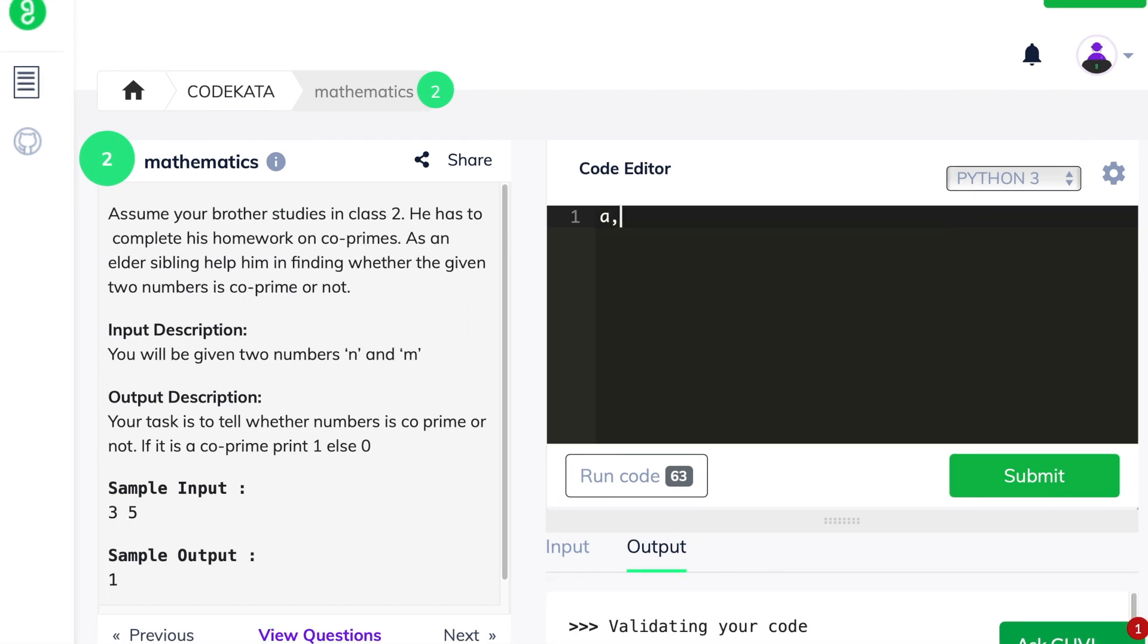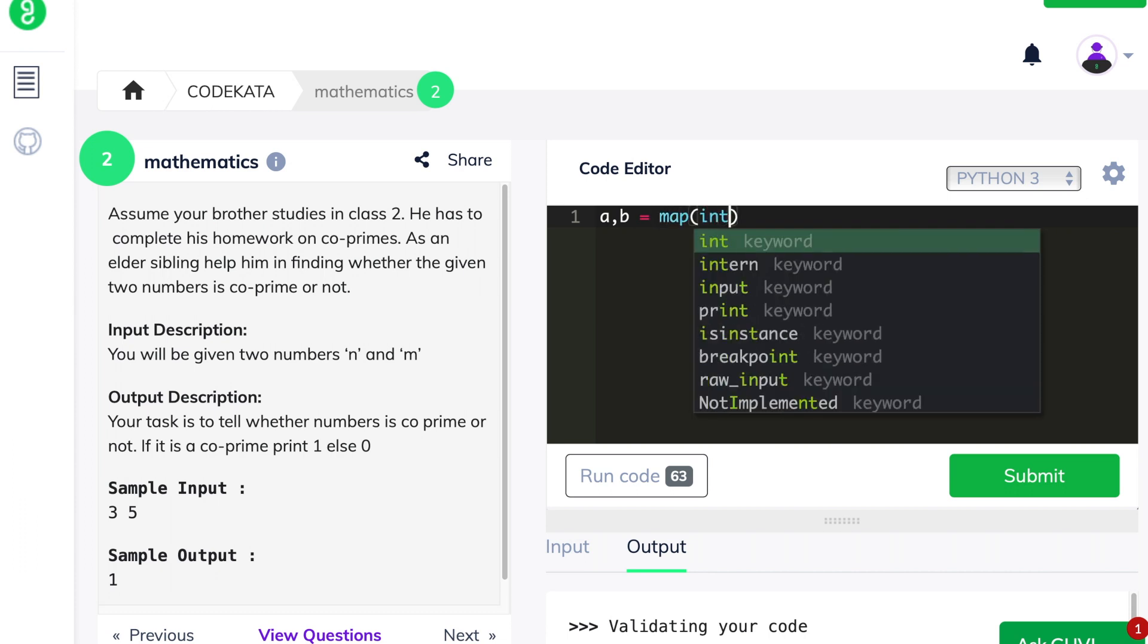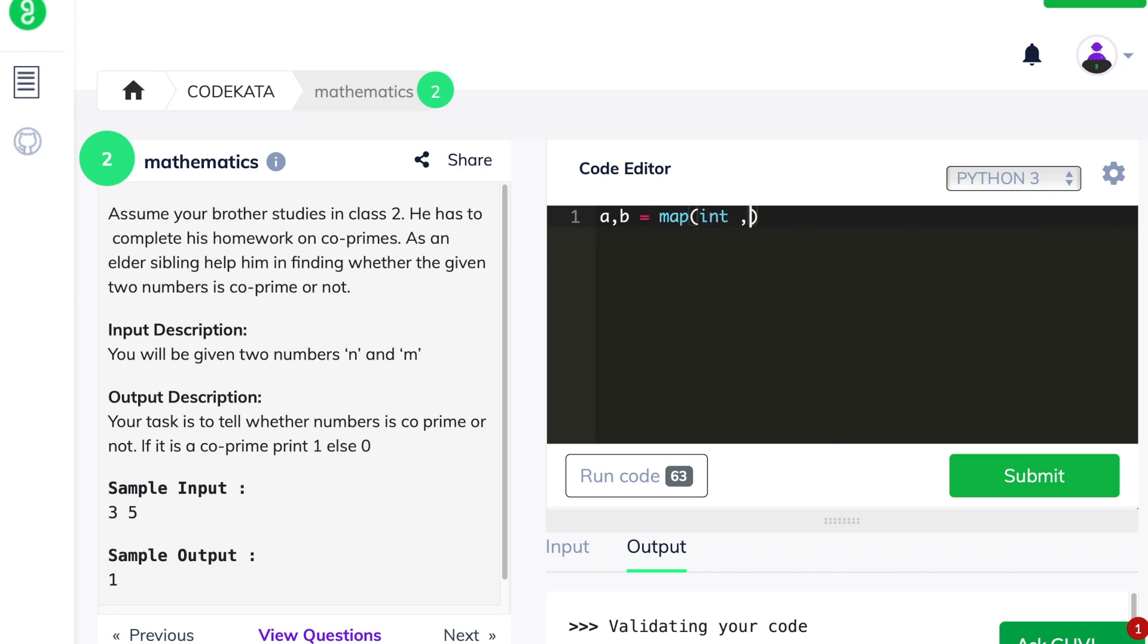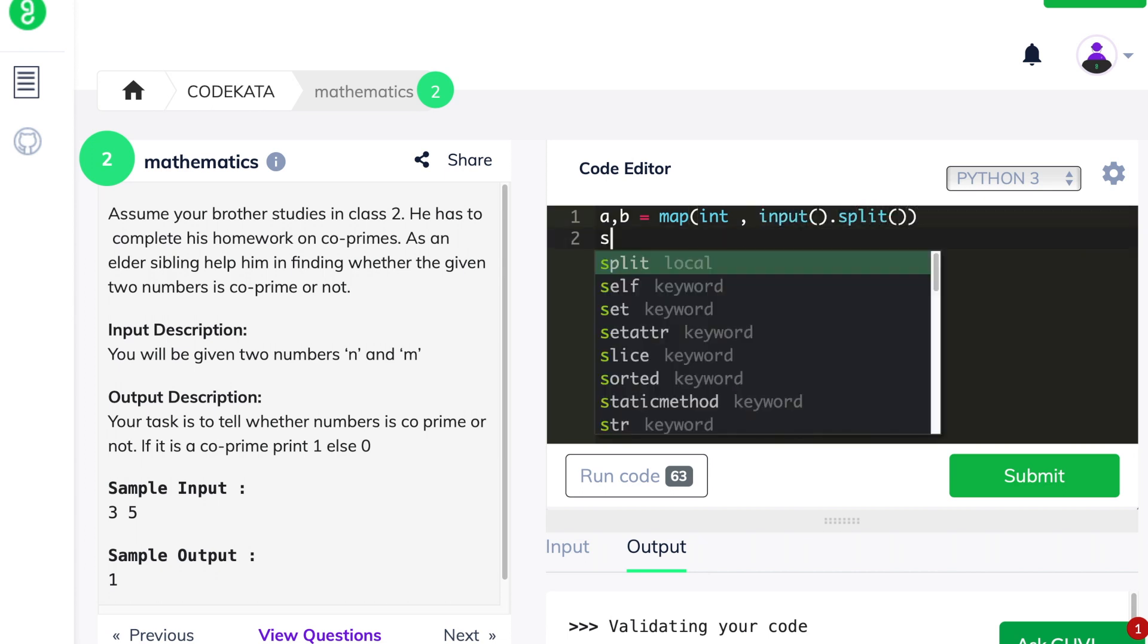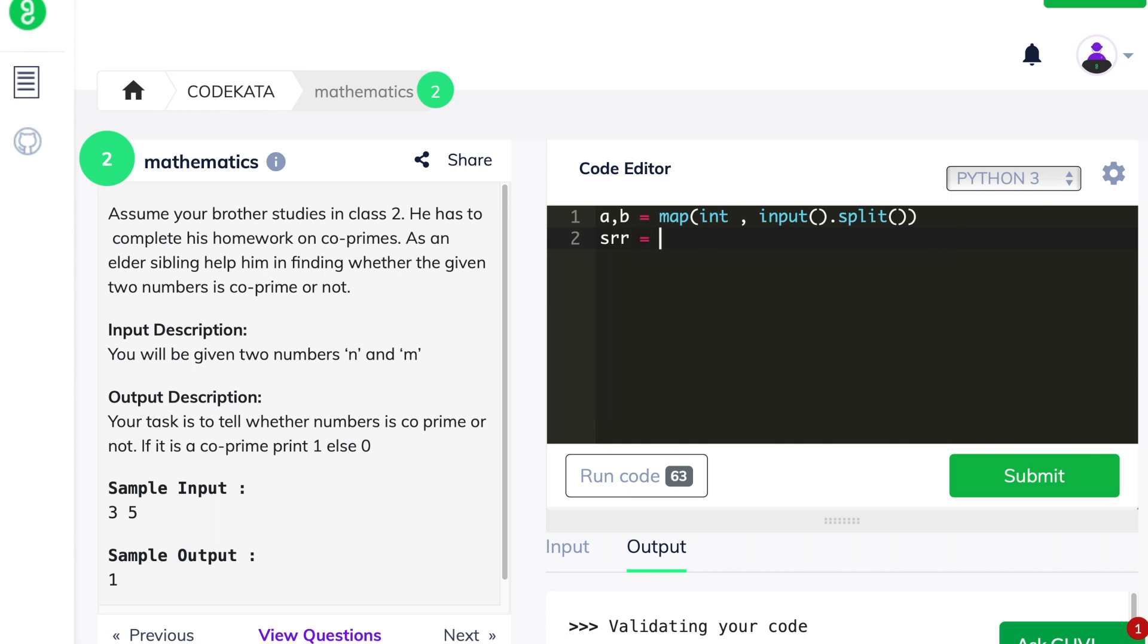To begin with, we declare a and b as input variables. Further, we declare an empty array and a variable r to 0. Here we check if each variable has a common factor of 1. Thus, we declare a for loop in the range of 1 to the number itself and we divide it with each number.